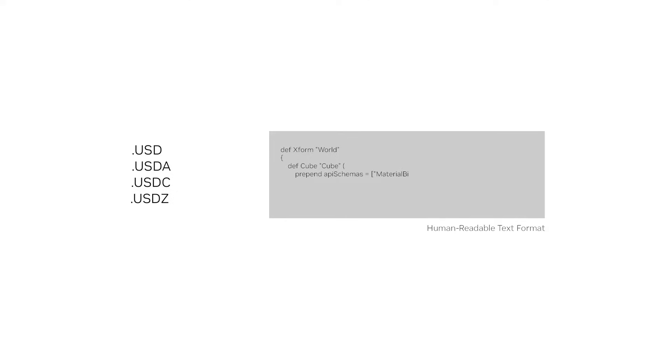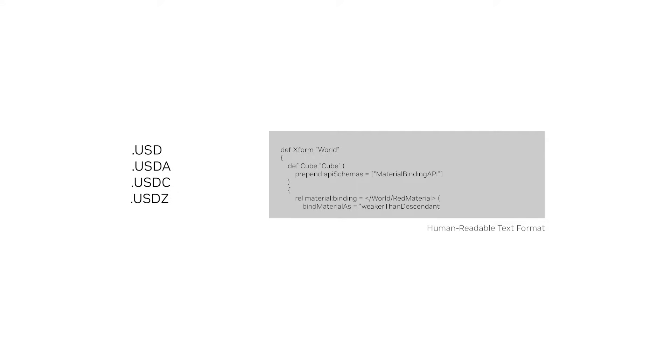It is a native file format used by OpenUSD to store and exchange 3D scene data. It is human-readable, which makes USDA particularly useful for tasks that involve manual editing or inspection of scene data. This makes USDA optimal for small files, such as a stage that is referencing external content.